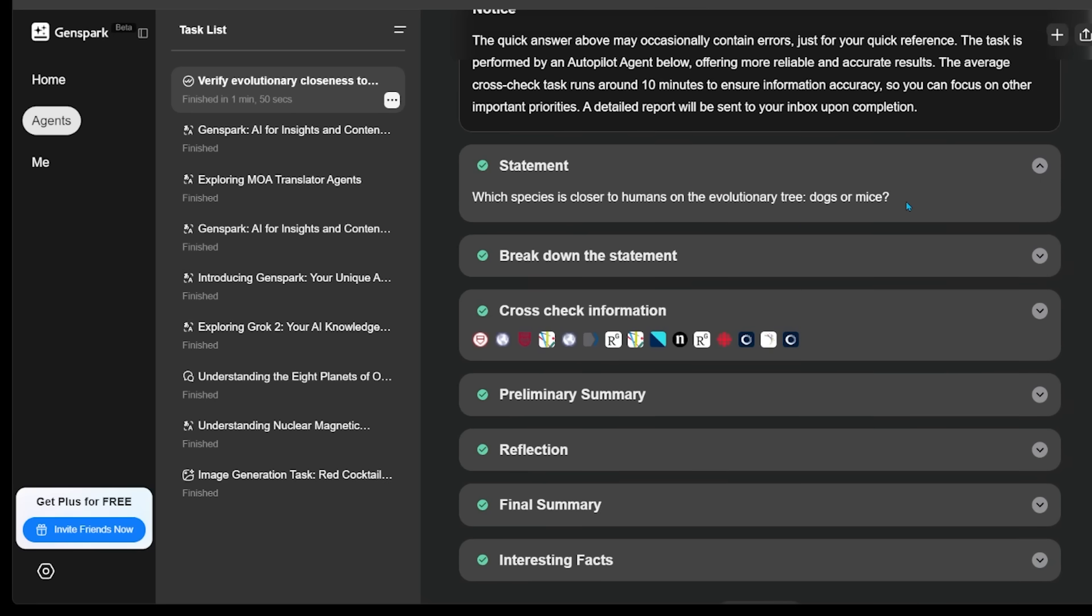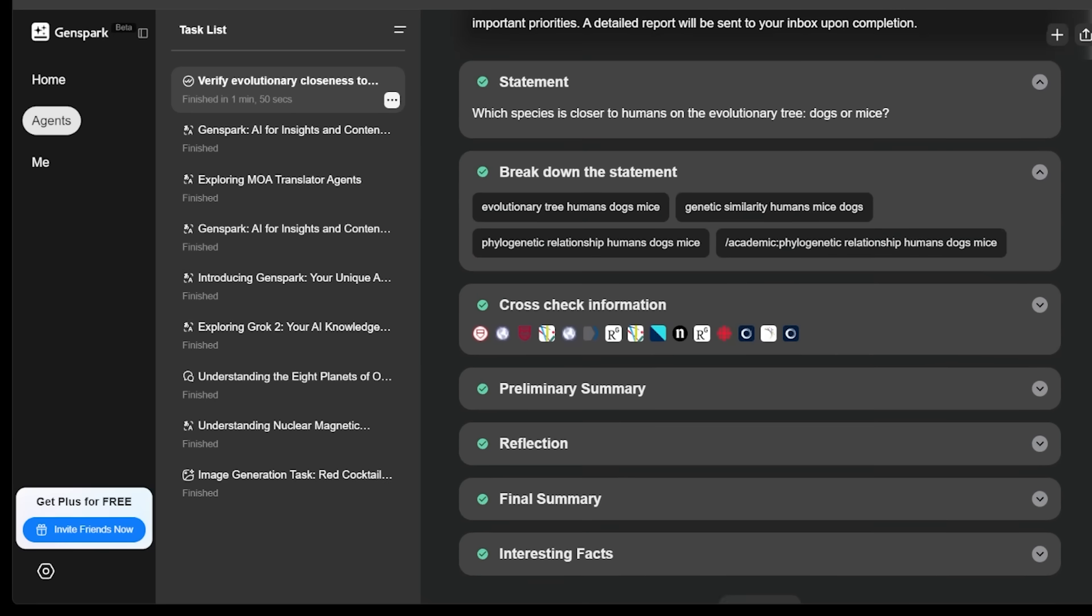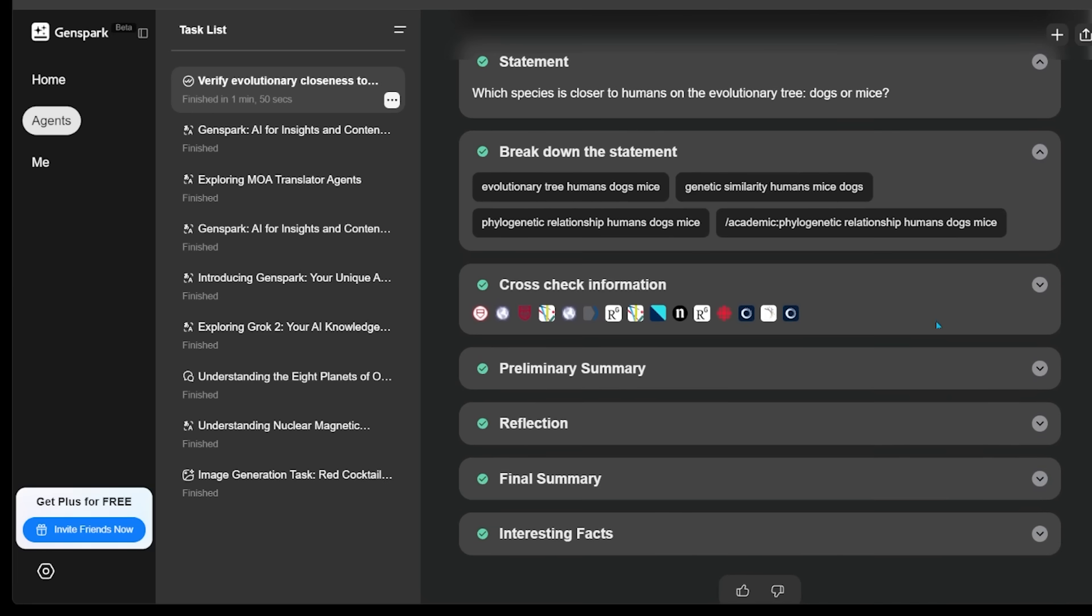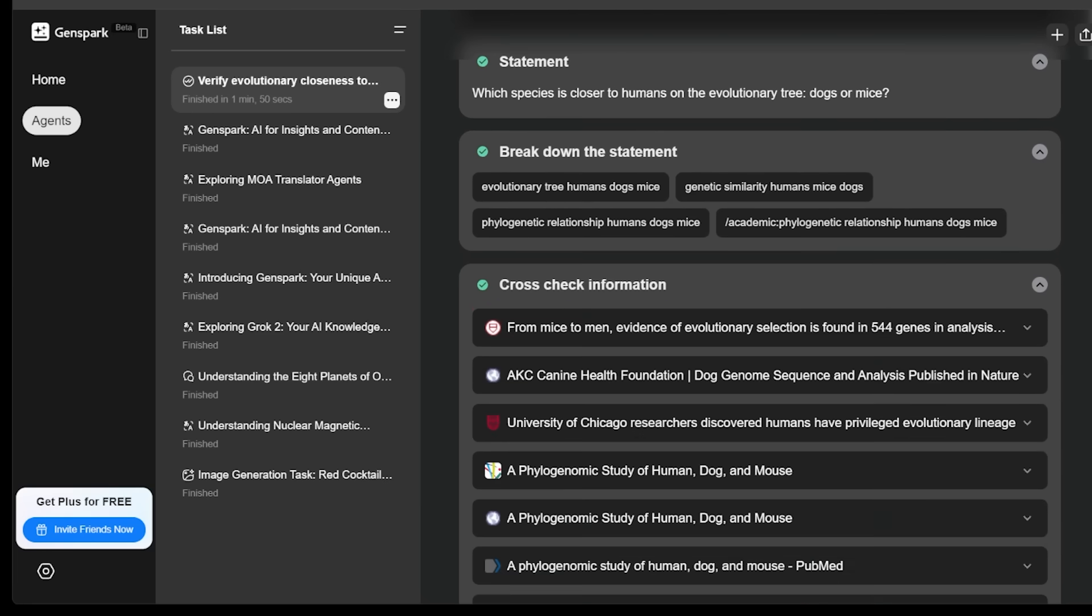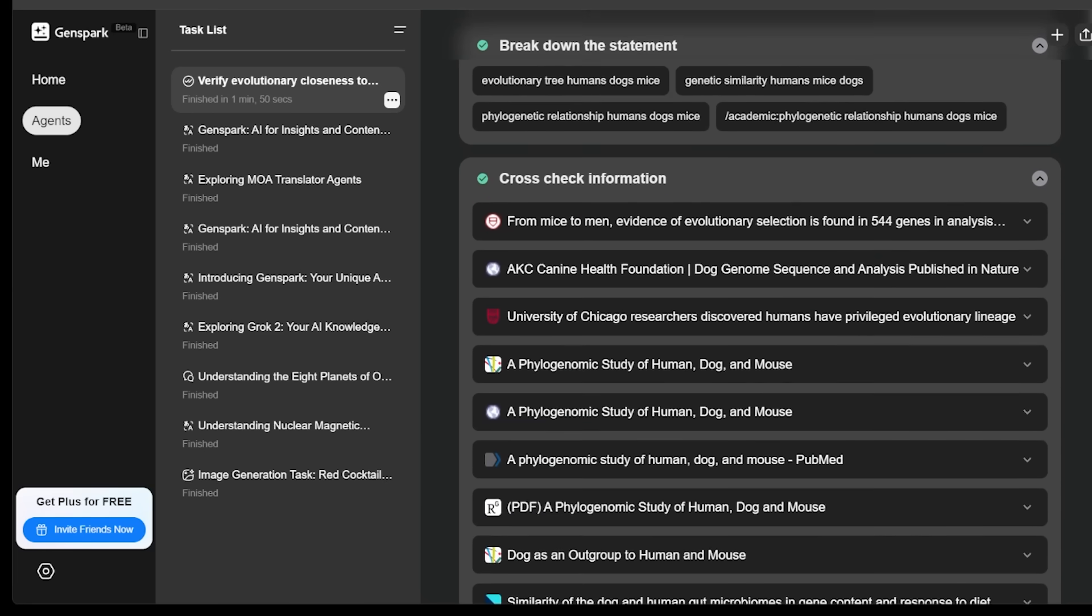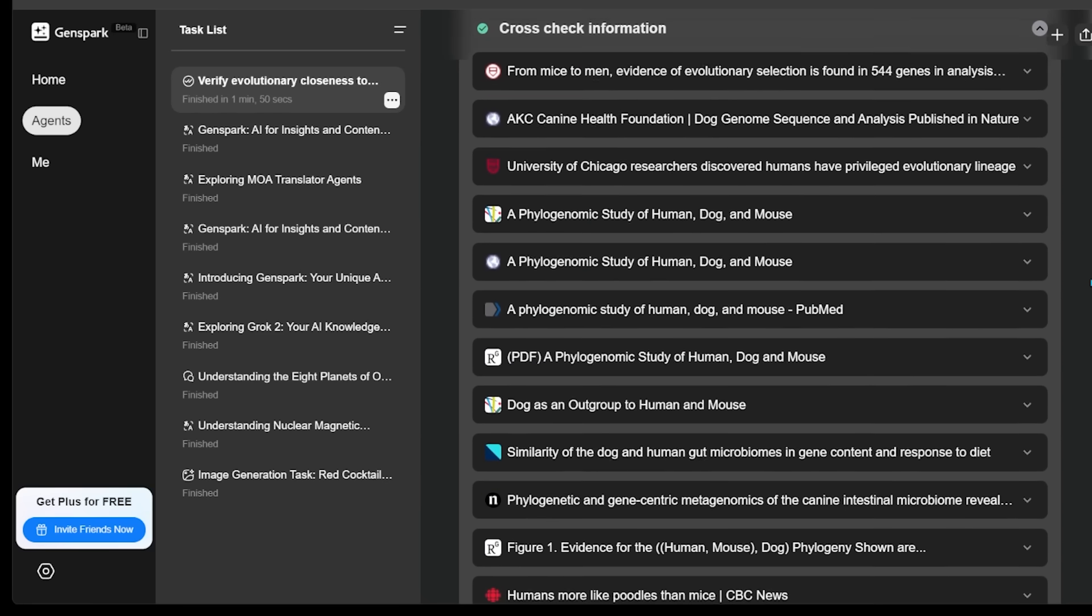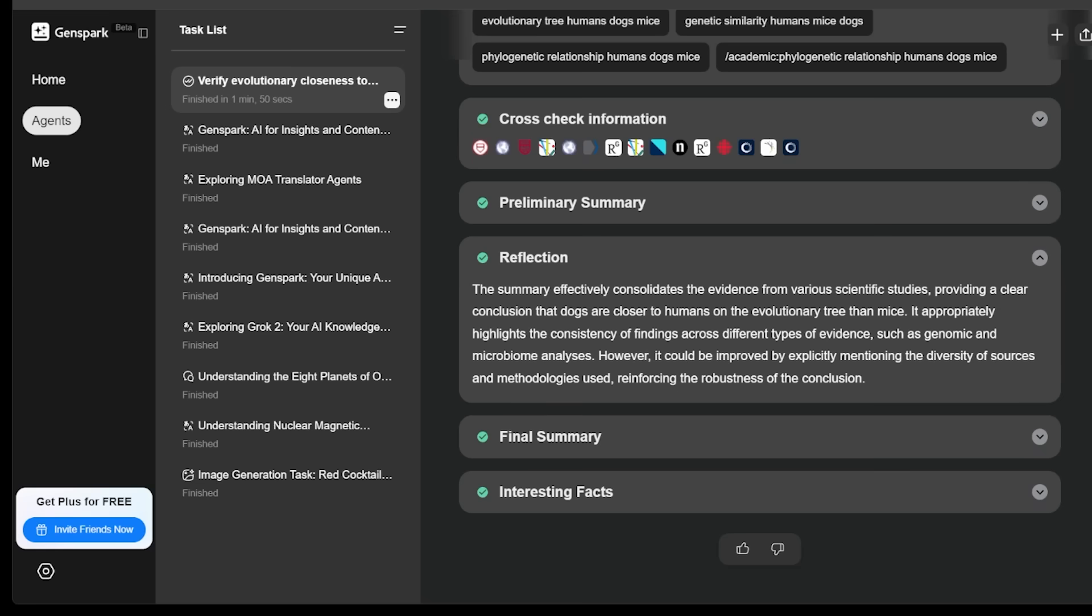You're going to have your statement here. This is the statement that we entered at the beginning. So our statement's here. It's going to break down the statement. It's going to show us all the sources that it actually leveraged here. So you can go through each source one by one just to check it out on your own.